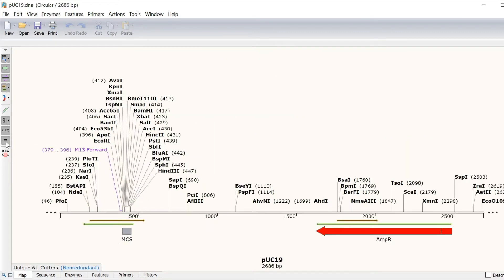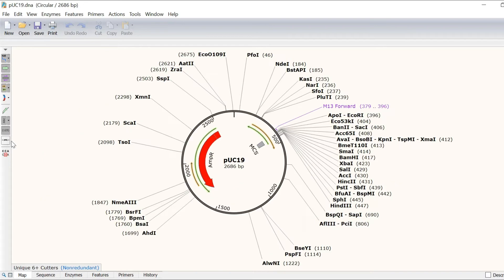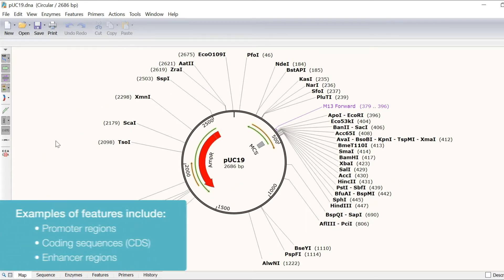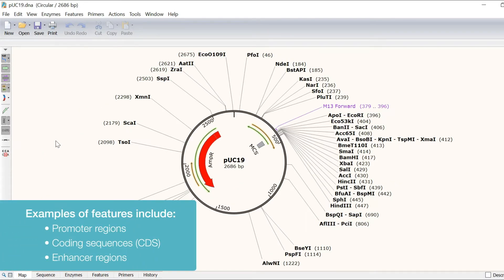You can easily annotate open reading frames or sequences of interest by creating a feature. By default, Snapgene automatically annotates features when creating or importing a new sequence.